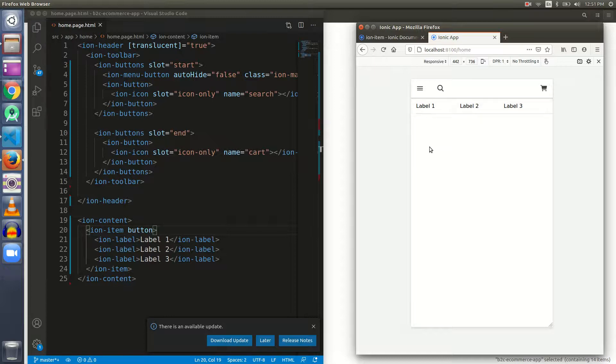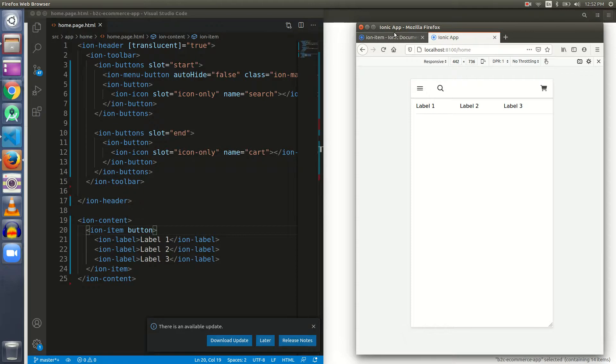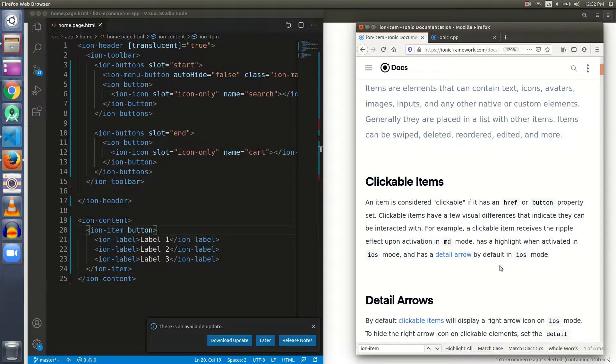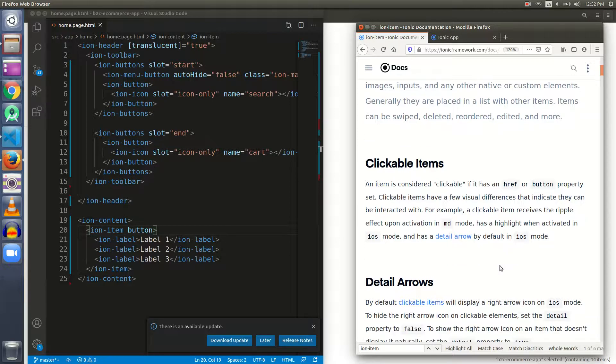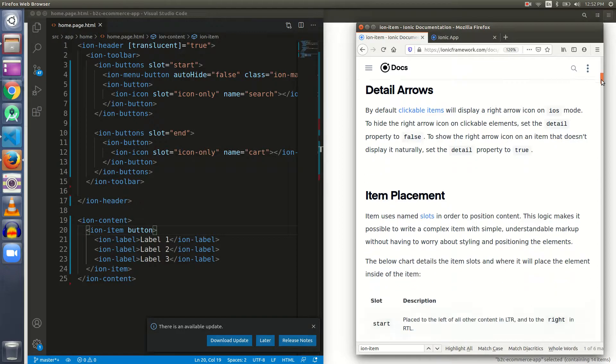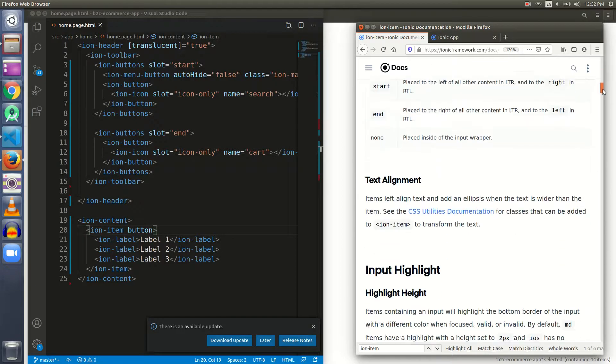When I click here, see there is a ripple effect. We can notice a ripple effect when we click the item. So href and button give a similar type of experience, but there must be something different in both of them.